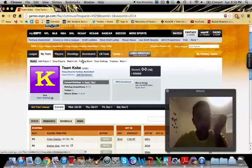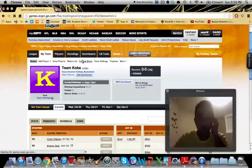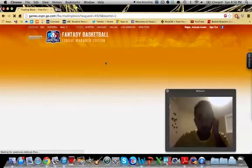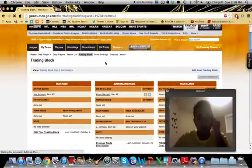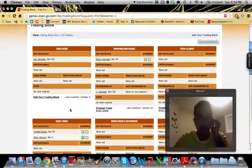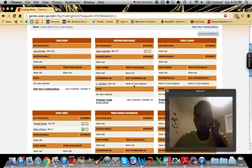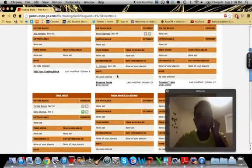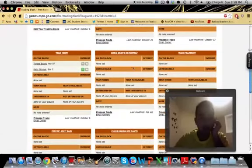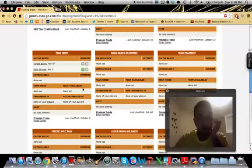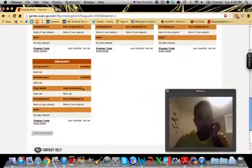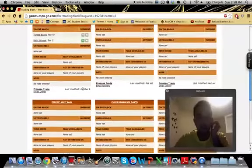As well as you can go into trading block here. And in the trade block, if you take a look at it, you can edit your own trade block. And basically, it tells you if somebody's interested in your players who they're not interested in. And you can let other people know who you're interested in. So, it helps get trades going.